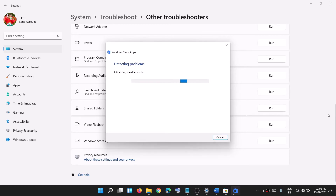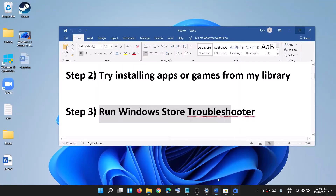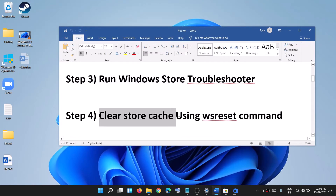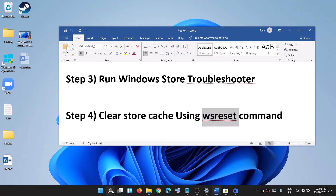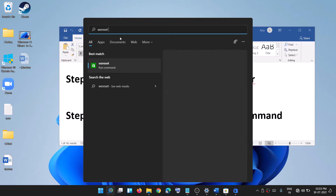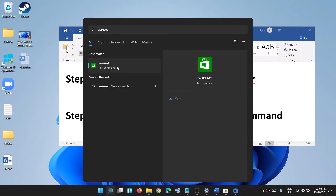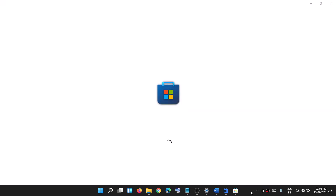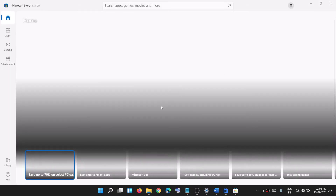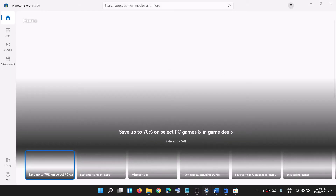Once the troubleshoot is complete, try to use Microsoft Store. If you're still facing the problem, clear the Store cache using the WSReset command. Type WSReset in the Windows search box, then click on WSReset. You will see a black screen — do not close it, it will go away automatically and then Microsoft Store will open.